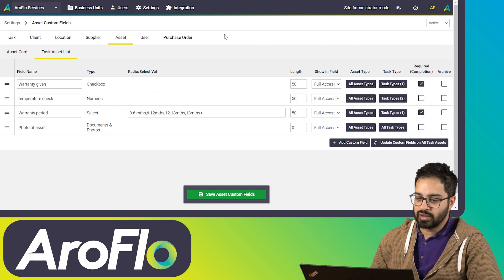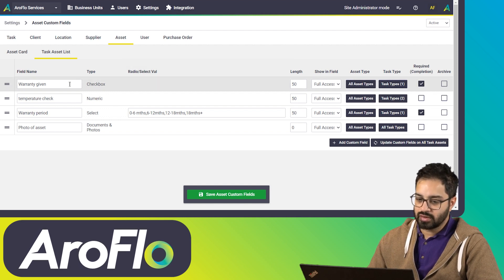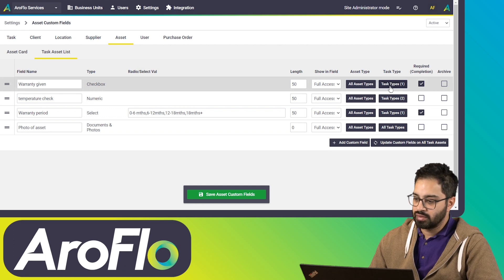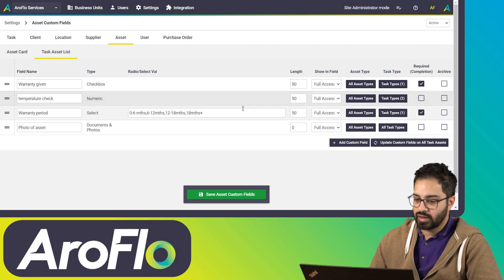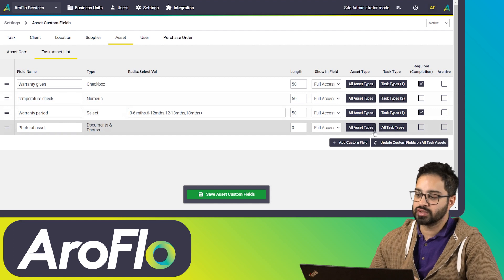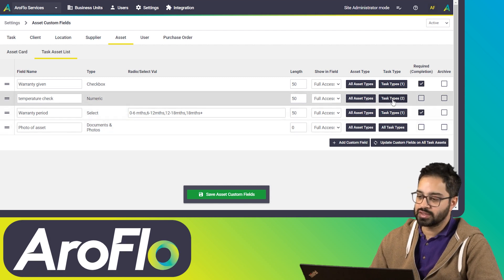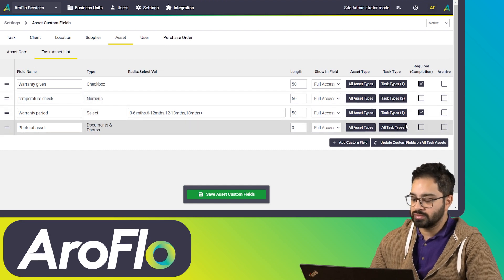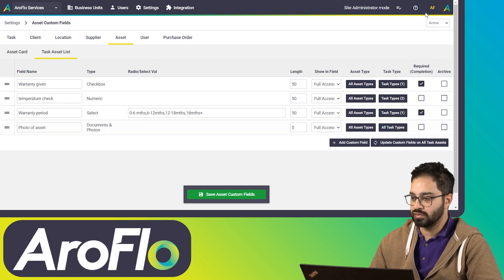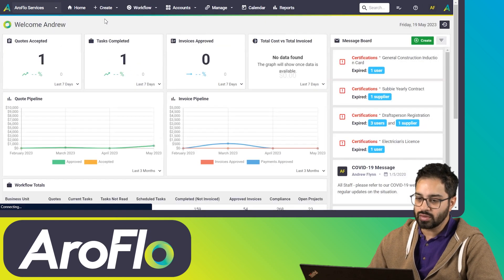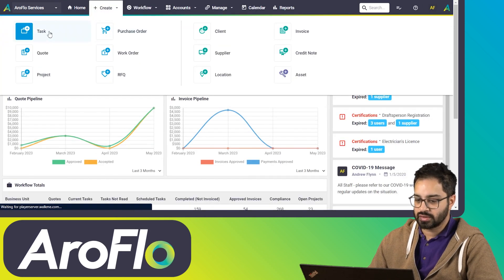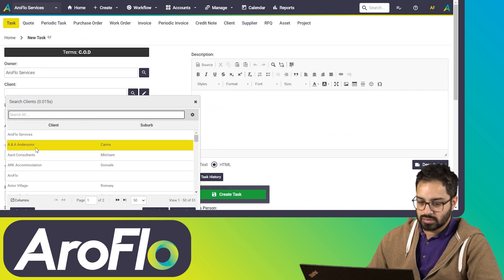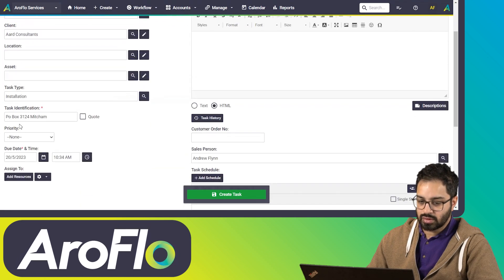Now we're going to look at what these fields look like in the office interface. We've got 'warranty given', which appears on an install job, along with the 'temperature check'. We've got 'photo of asset', which appears on all tasks and all asset types. For the service job, we've got 'temperature check' again and 'photo of asset'. So let's jump into the office site and create a task — our first one will be an install.